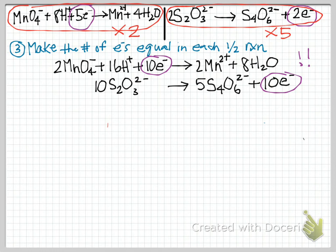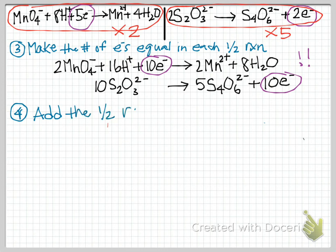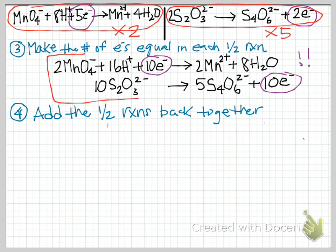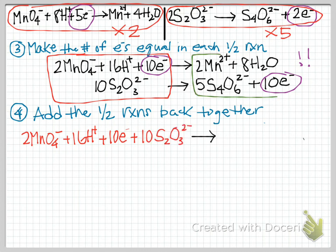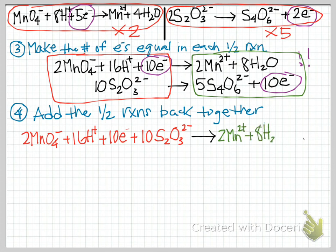Step four: add the two half reactions back together. Everything on the left side of both half reactions goes on the left, and everything on the right goes on the right. Left side: 2MnO4-, 16H+, 10 electrons, and 10 S2O3-2-. Right side: 2Mn2+, 8H2O, 5 S4O6-2-, and 10 electrons.